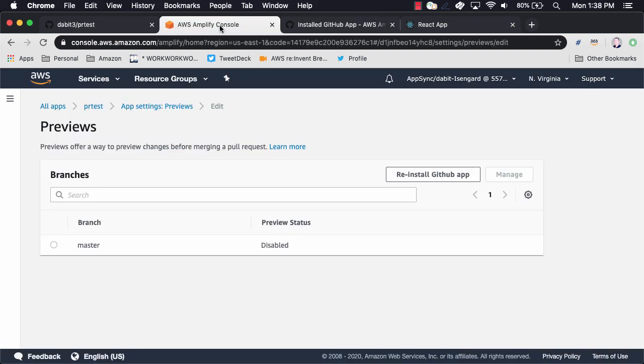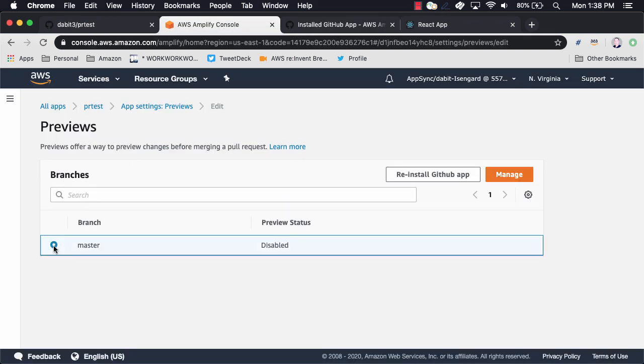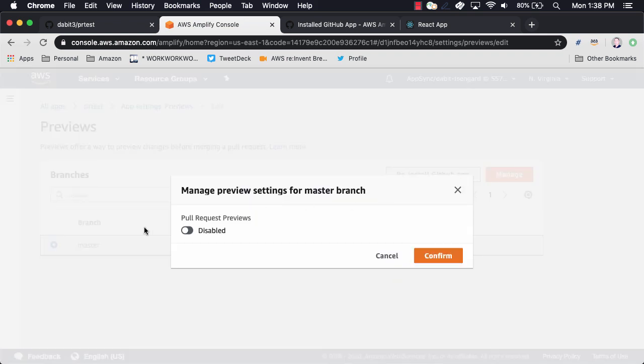Back in the Amplify console, toggle the master branch, and then click Manage. Here, you can enable pull request previews, and then click Confirm.